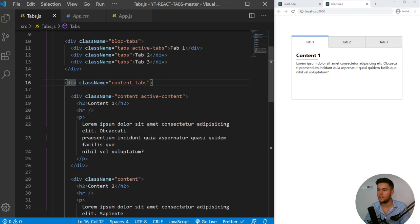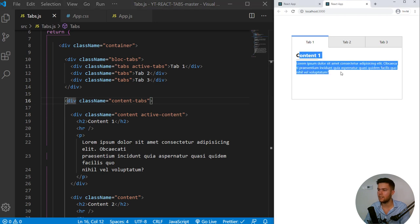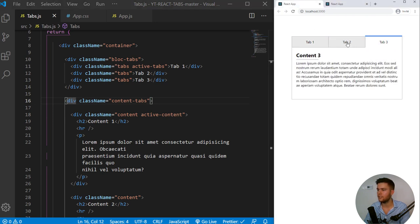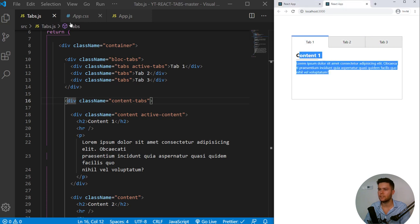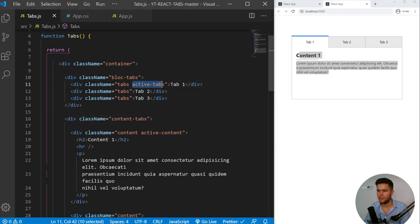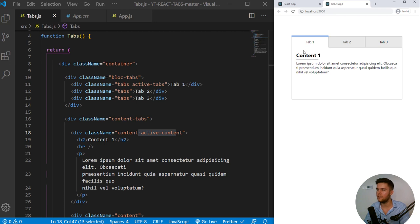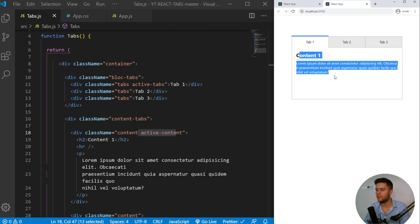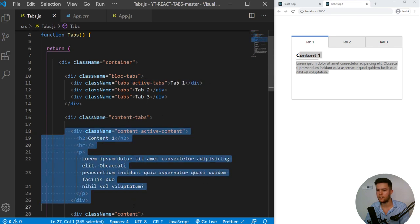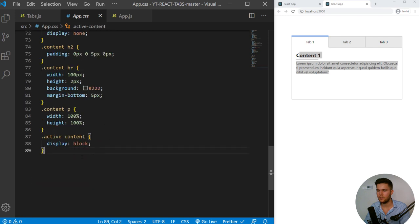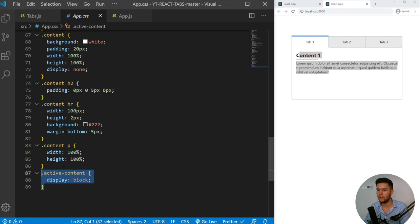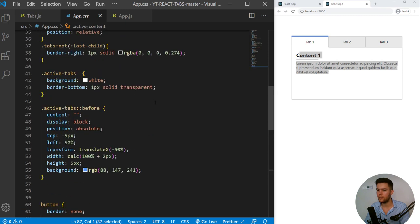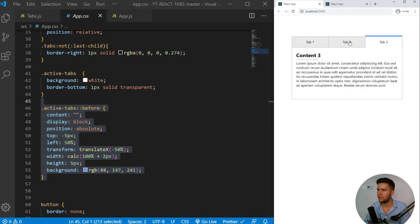So there is tabs, there is content and we need to show the content which is relative to the good tab when you click on it. So we are going to do that with some class, active tabs and active content. So here when we arrive on our app, there is the first tab and the first content displayed. So there is active tabs on the first tabs and active content on the first content. And active content is just doing a display block. So from display none to display block. And active tabs will just bring some color and some pseudo elements at the top to do some nice little animation like that.